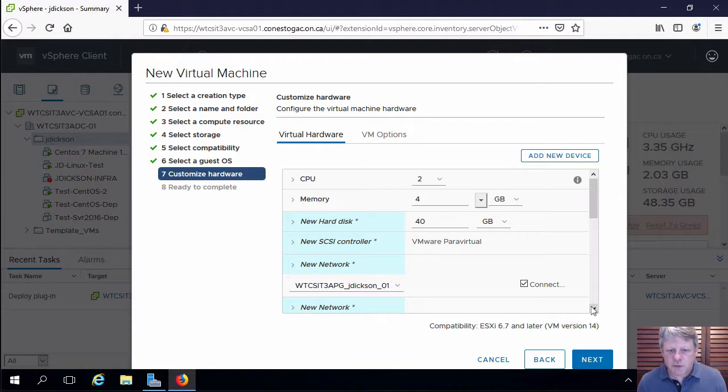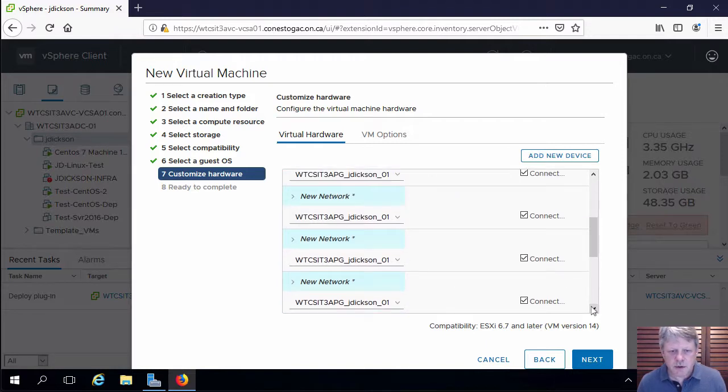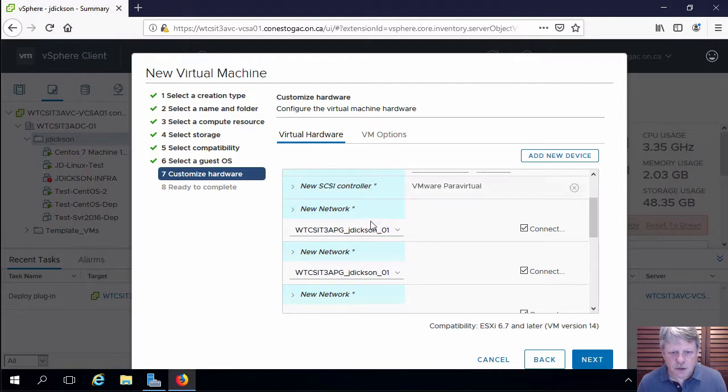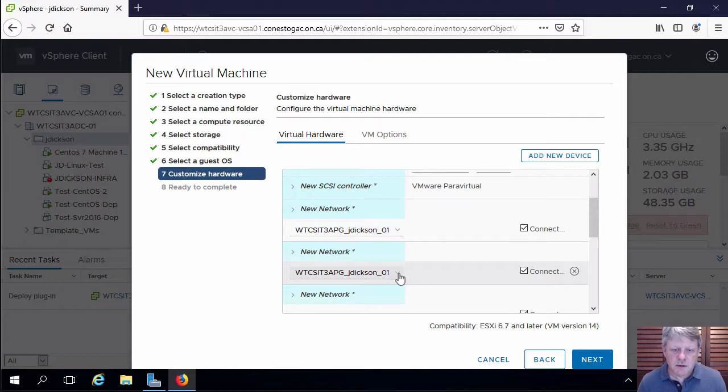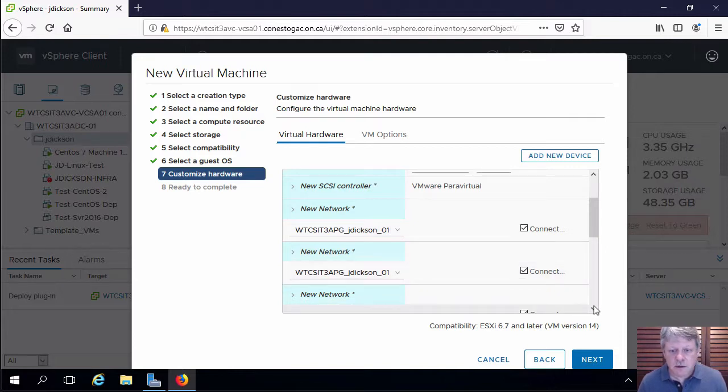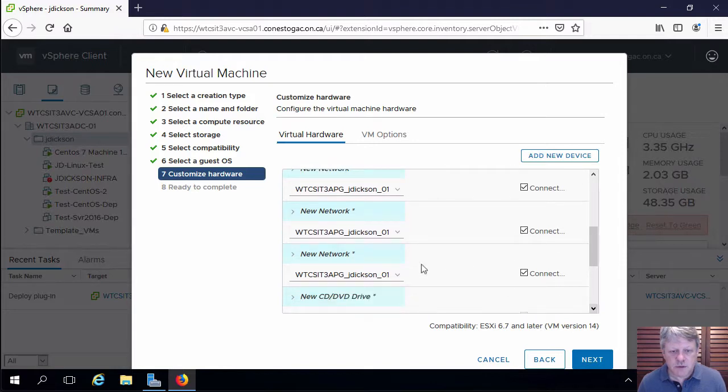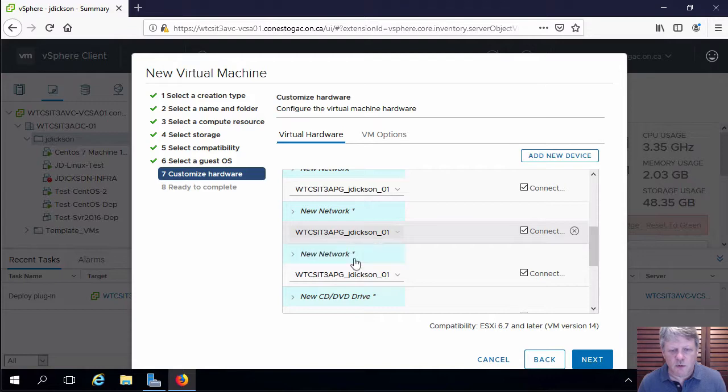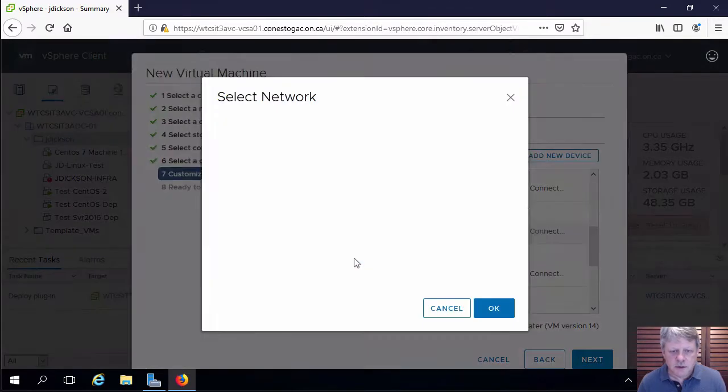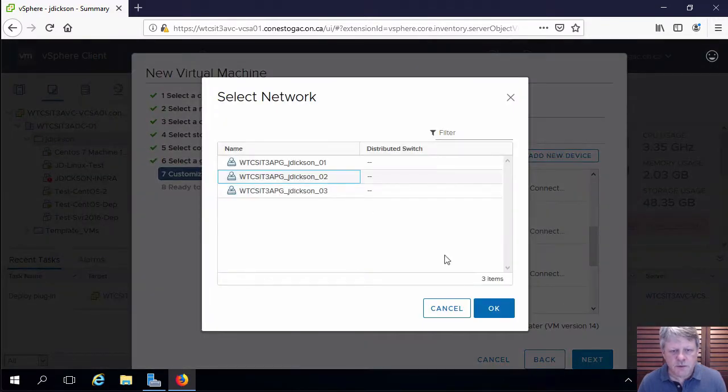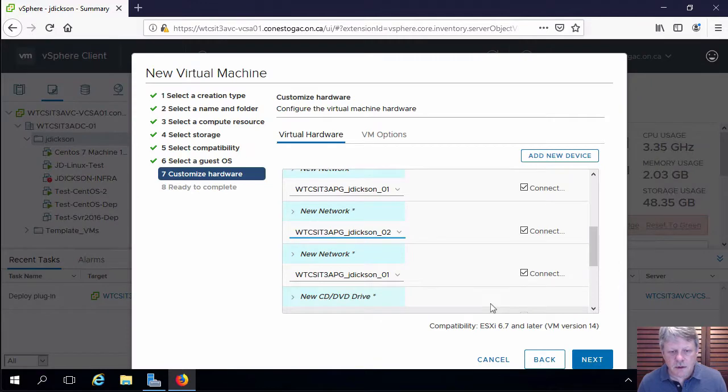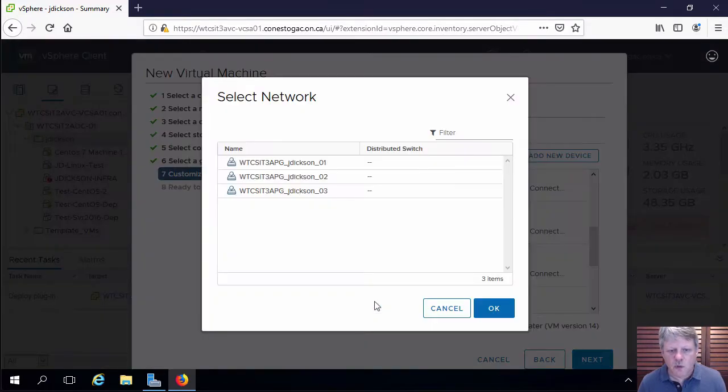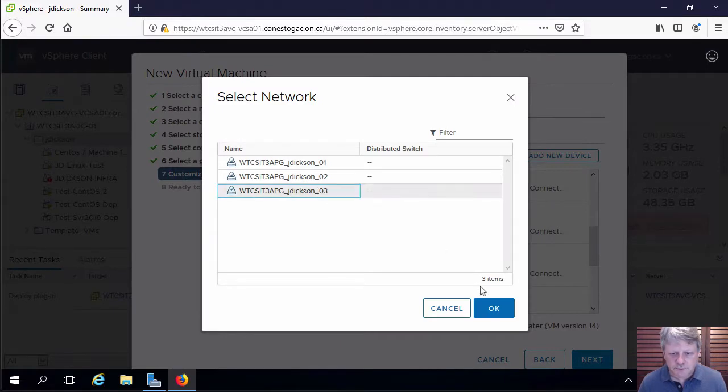We're going to scroll down here a little bit to look at our network adapters. Here's our first network adapter which is port group one, which is fine. Second network adapter which is also port group one and that is fine. I'm going to scroll down to the third network adapter. This is going to change from port group one to port group two. And then I'm going to take the last network adapter and change this from port group one into port group three.